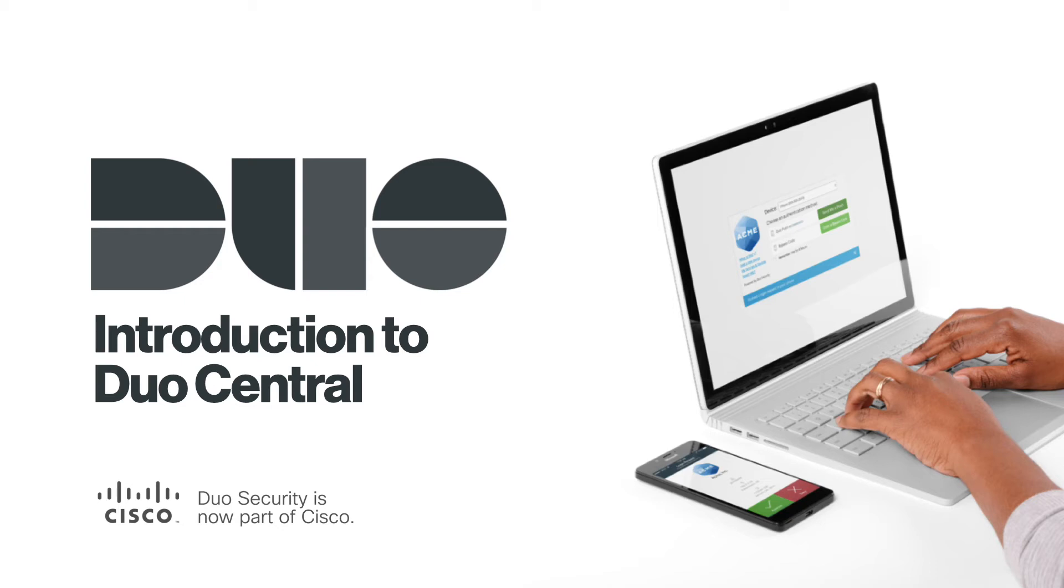Hi, I'm Cody from Duo Security, now part of Cisco. In this video, we are going to provide an overview of Duo Central and explain how to give your users the digital work experience they want with everything in one place.